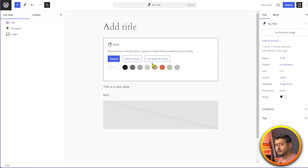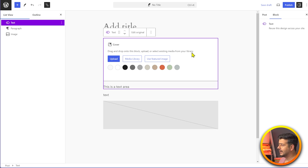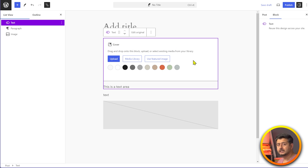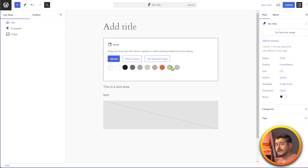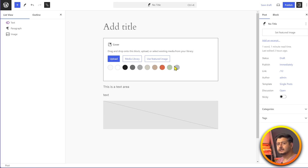The override feature is supposed to give additional functionality to synced patterns. When you select a pattern, there should be an override button in the block settings panel, letting you change elements on a particular page without affecting the synced pattern elsewhere. For example, if you have a call-to-action pattern with a cover image, a text block, and a button, you could override the button color, text, or link on a specific page while keeping the rest of the synced pattern unchanged.